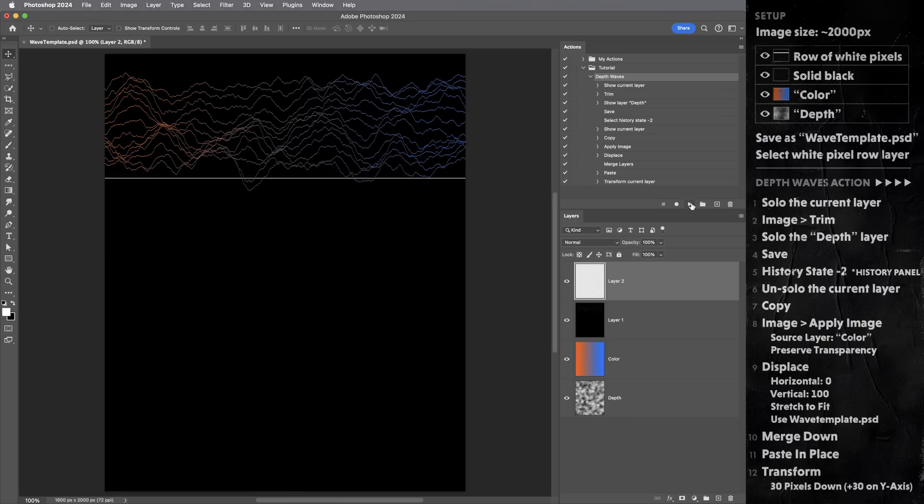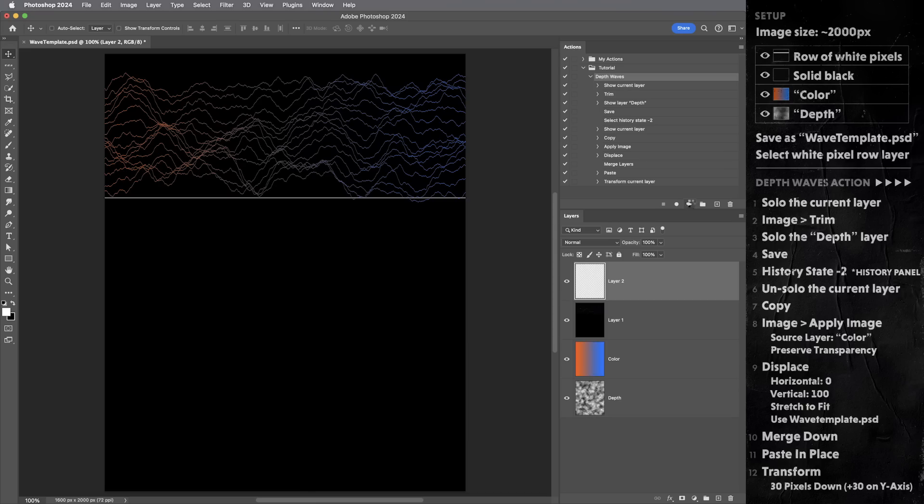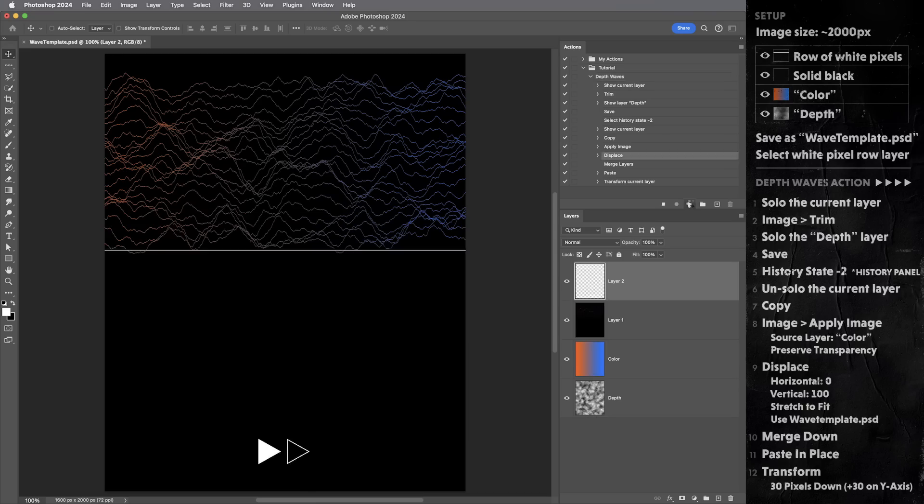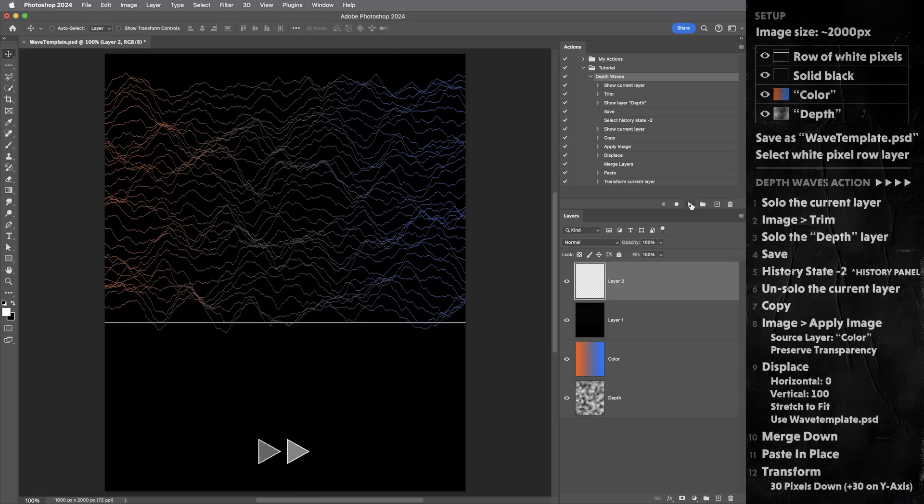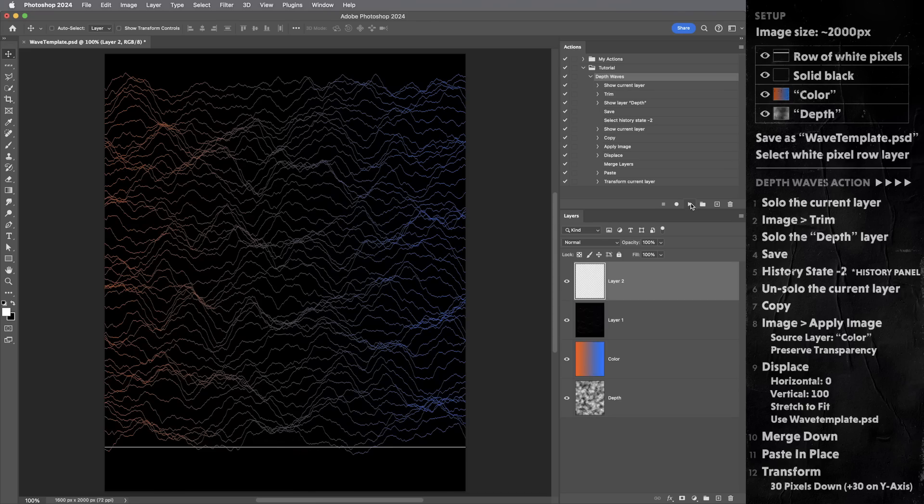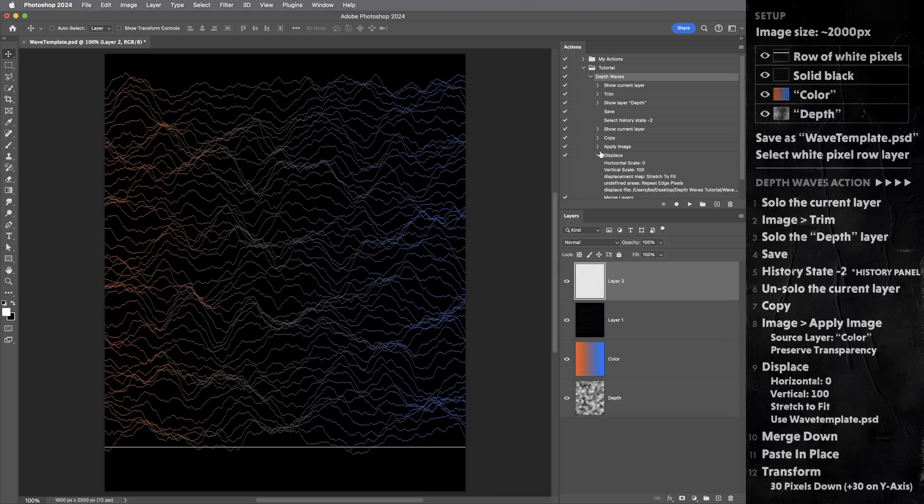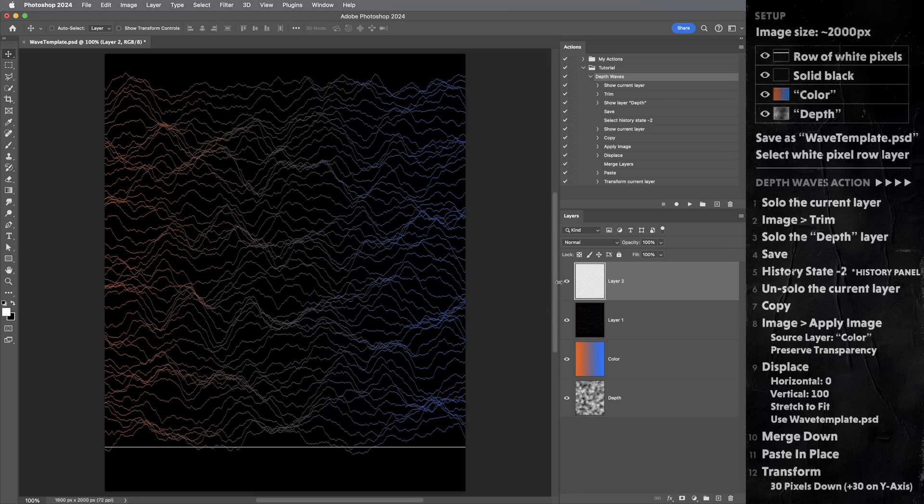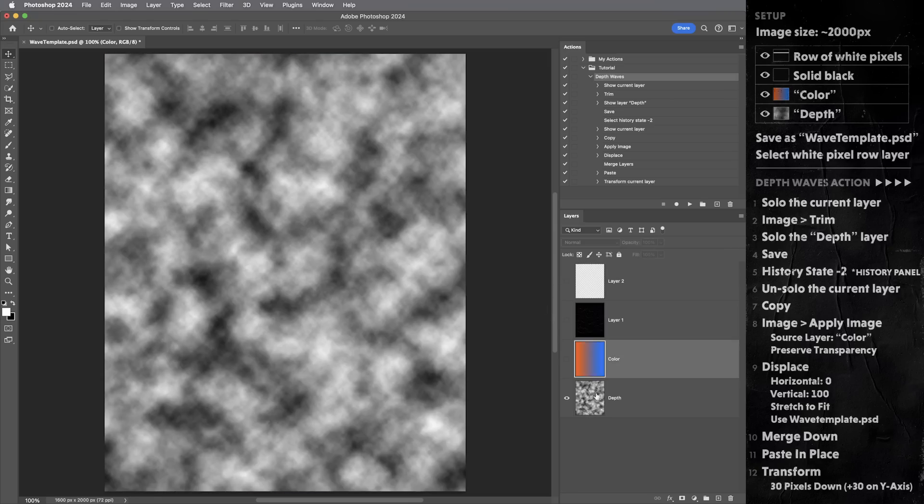So all we've got to do is just keep running the action. And each play only takes a moment. So it's kind of fun to watch the image come together. And we've got our whole scan. Now, since the action is set up to displace based on this file, wavetemplate.psd, we can use this file kind of like a template. We can just swap out the color and depth layers and just kind of scan whatever we want here.